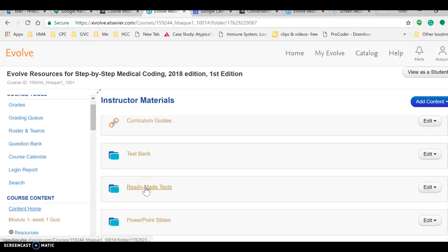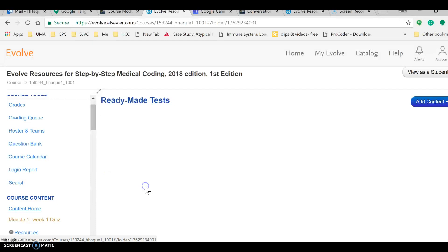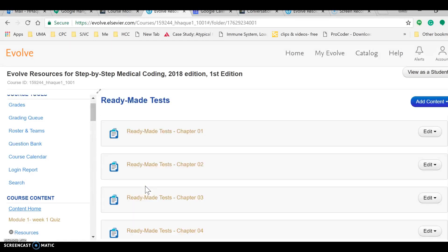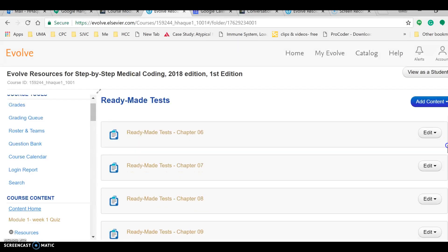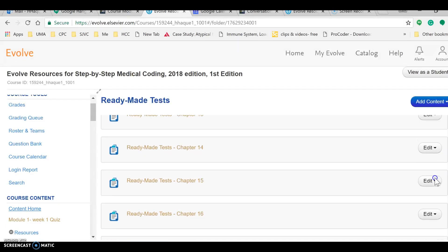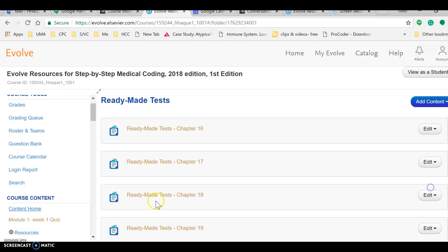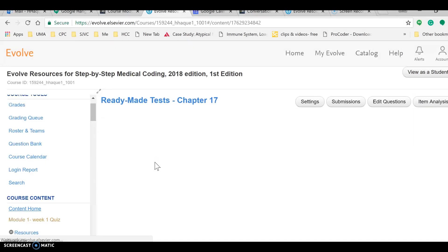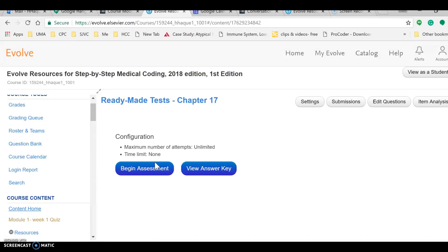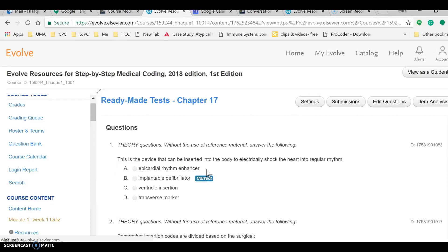So we will get some answers from there. Then ready-made tests are also a good resource for your assistance in making questions, answers, or assignments. Here we go again, Chapter 17 is something that I'm interested in, which is for cardiovascular system.